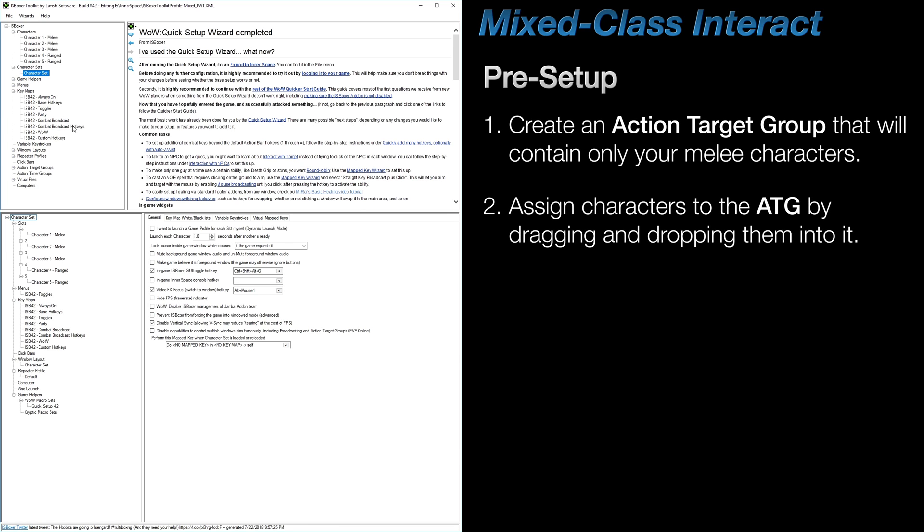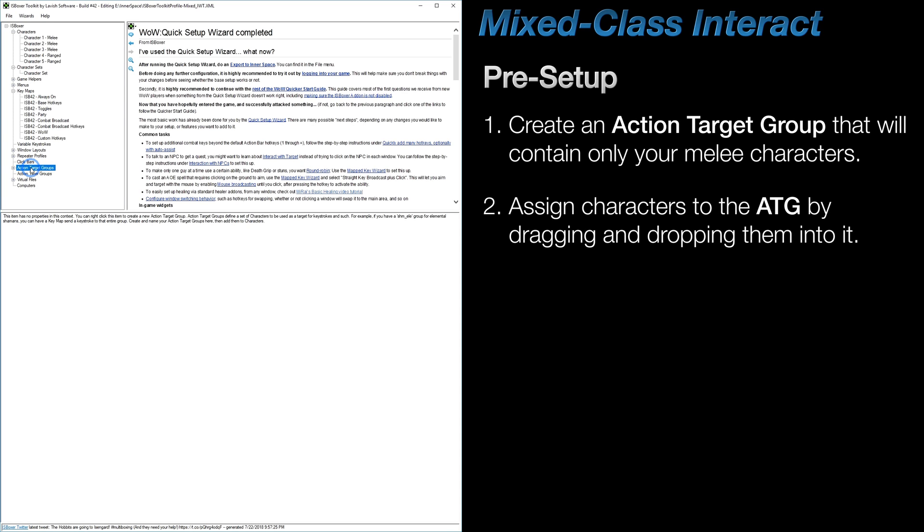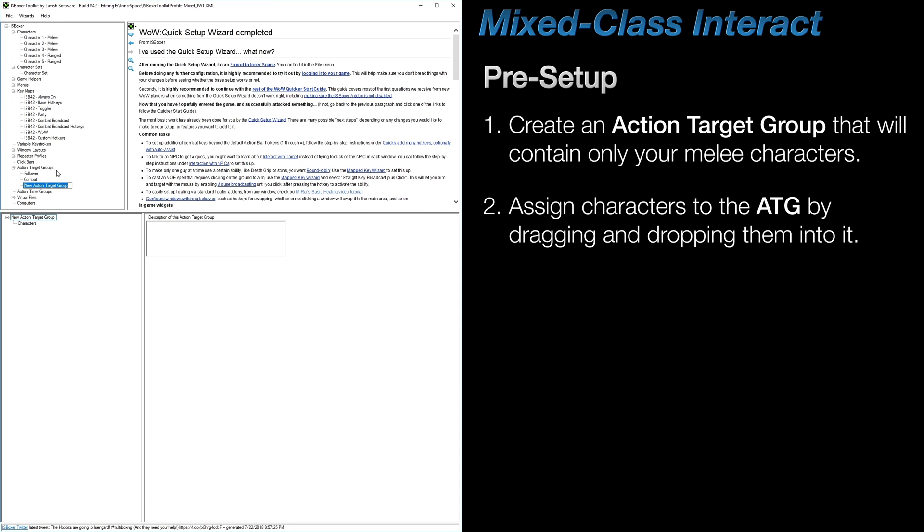So first, you will need to create an Action Target Group, or ATG for short, and then drag and drop your melee characters into it.